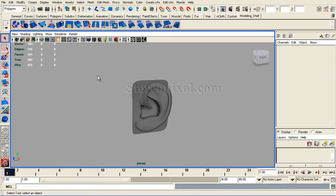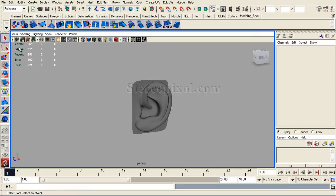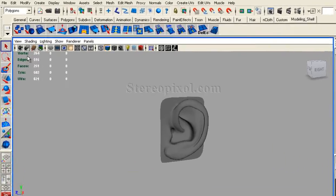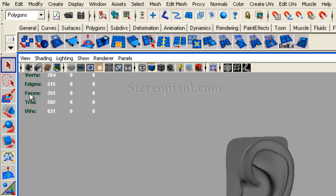Now you will see the use of the polycount option. Here you can see there are five categories: verts, edges, faces, tris, and UVs.